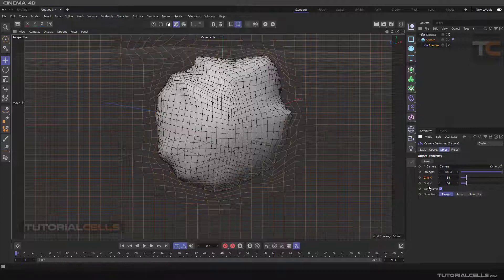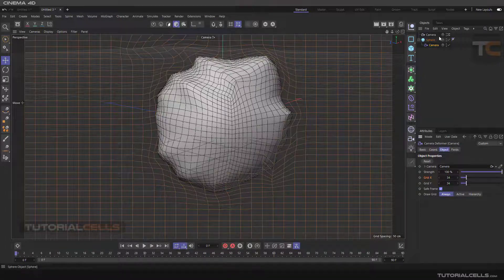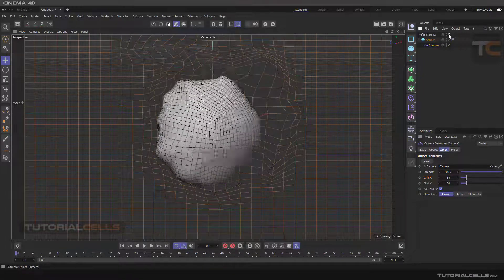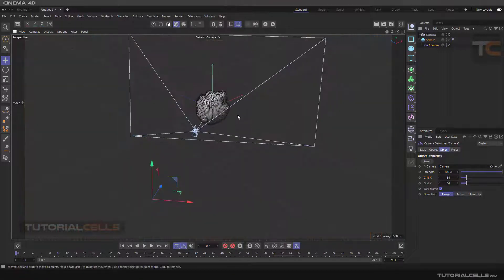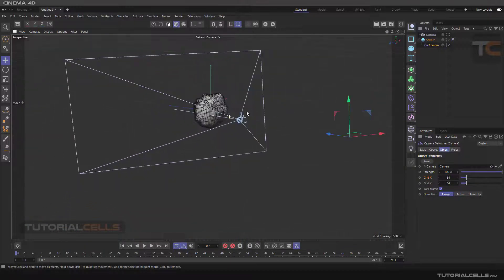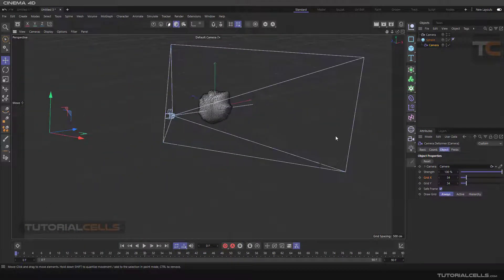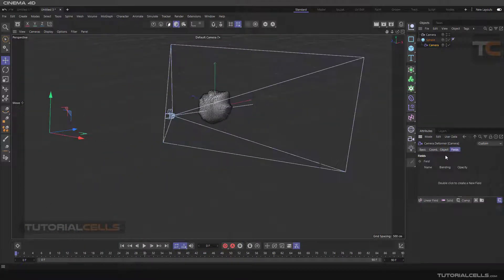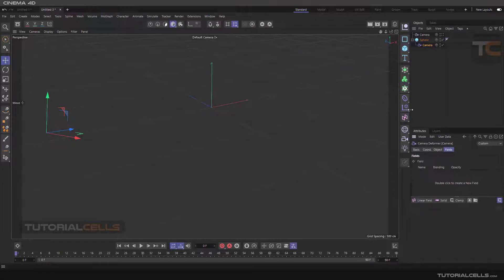Okay, this is the camera deformer, and it's interesting. We also have a field like other deformers that I'll explain to you.